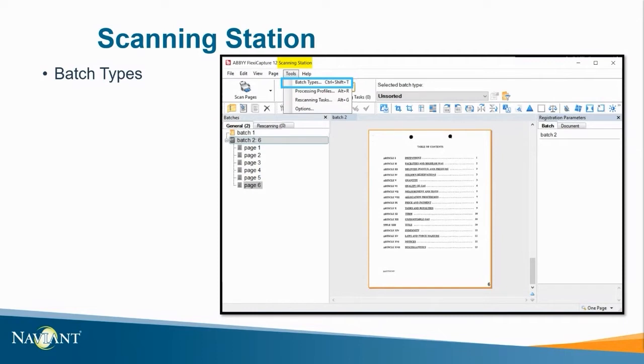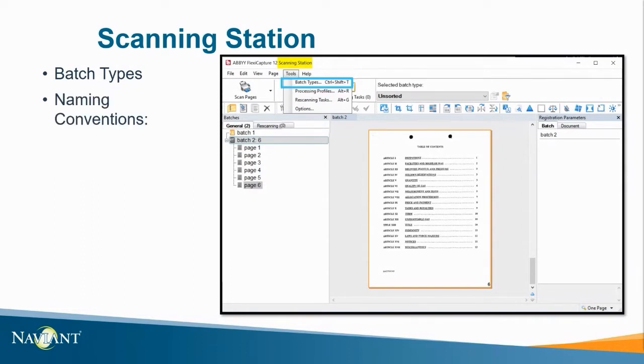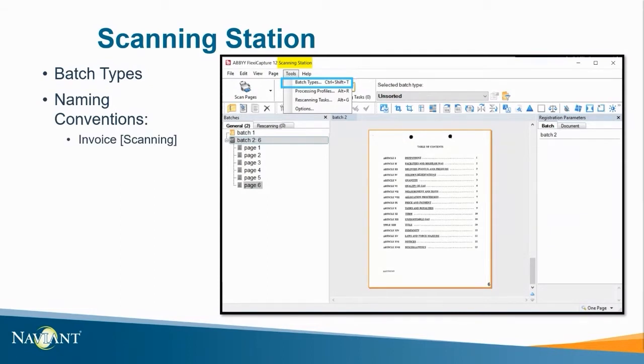For example, if a batch type will be used in the scanning station add anything to indicate that this batch type is used for scanning. For example, invoices with the word scanning in brackets as opposed to the project setup station it could be named something like invoices with the project in the brackets. This helps users to avoid confusion about using the correct batch type.